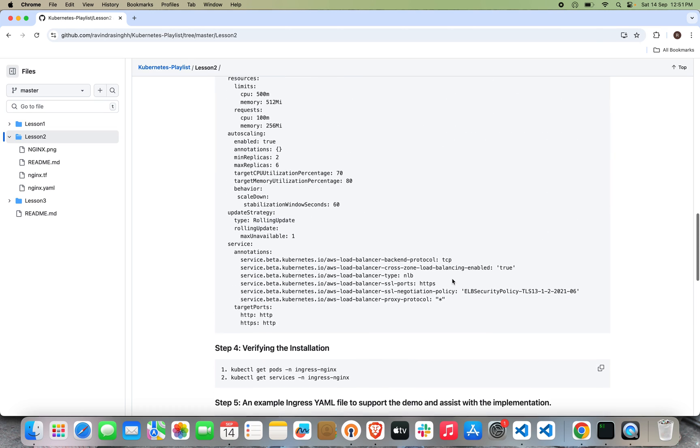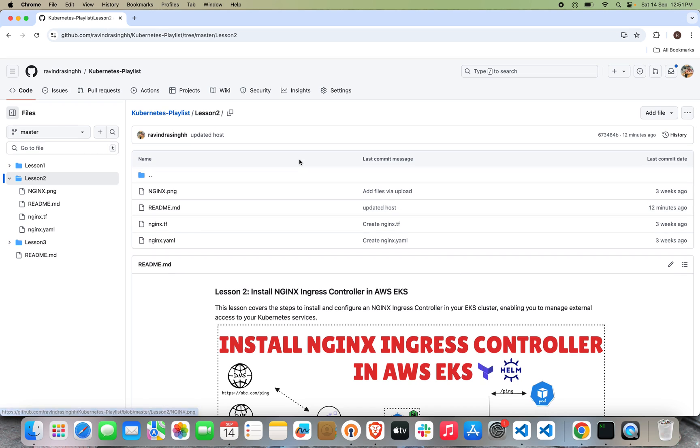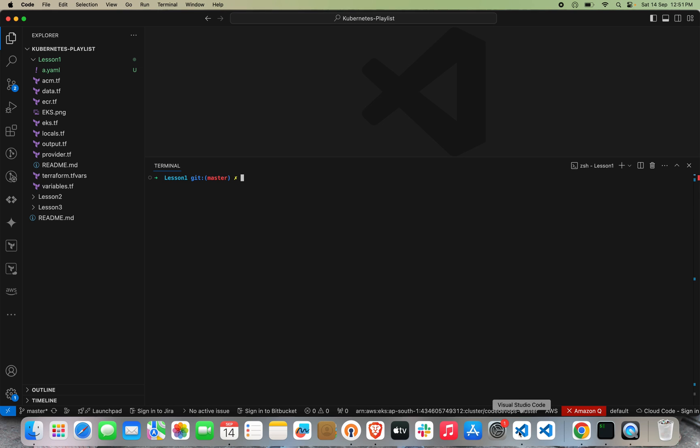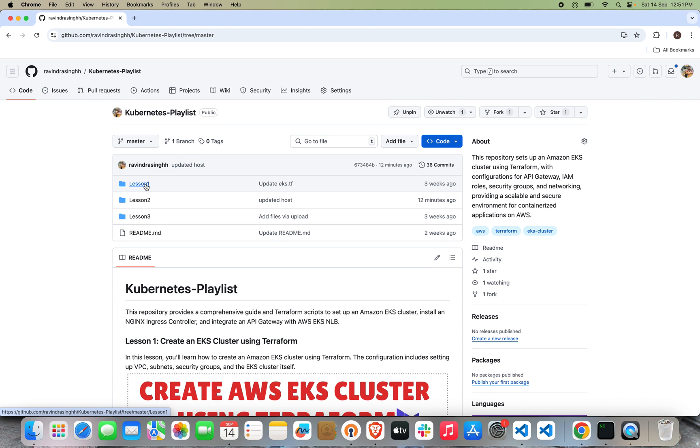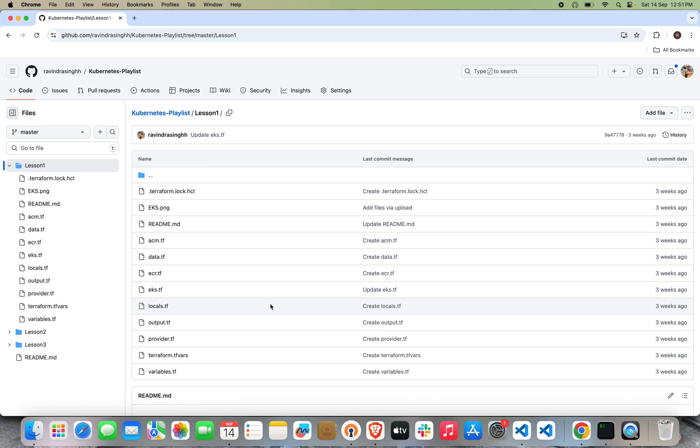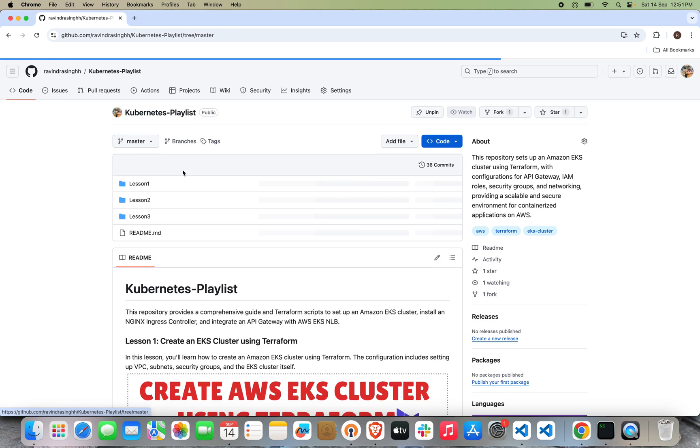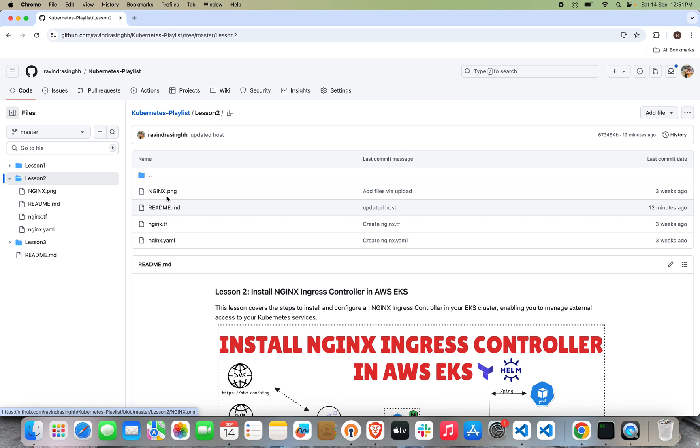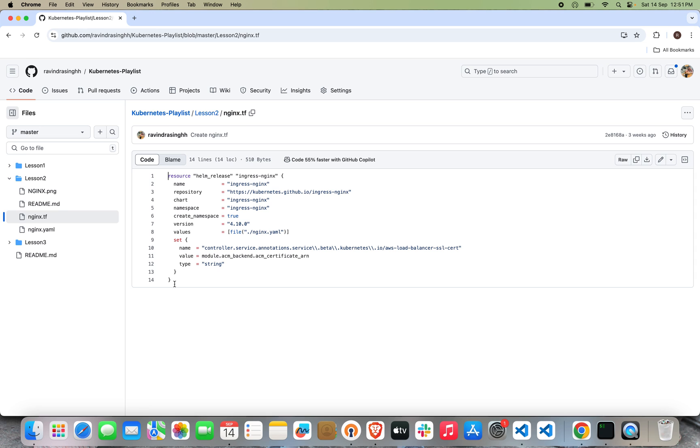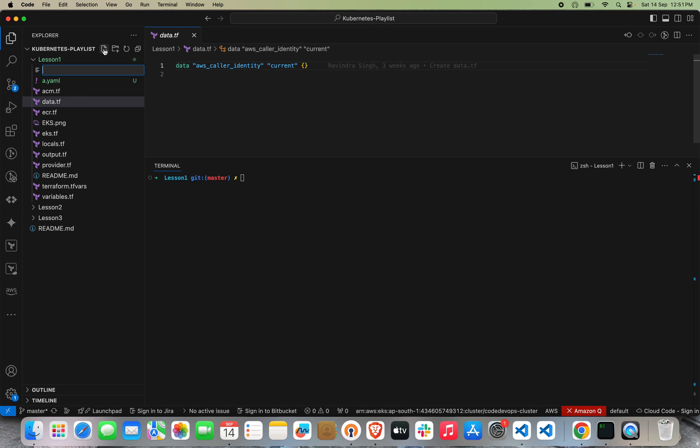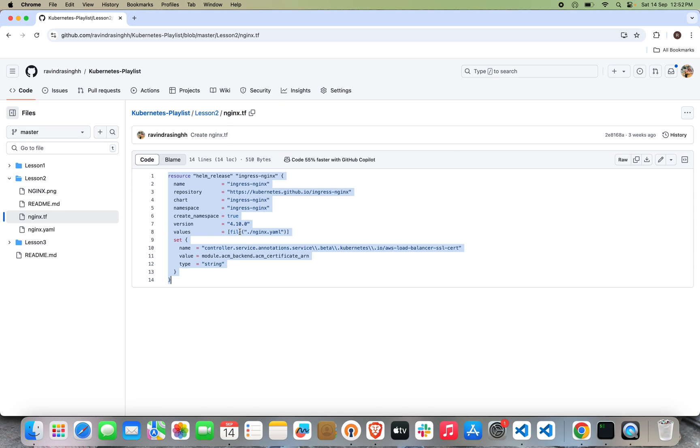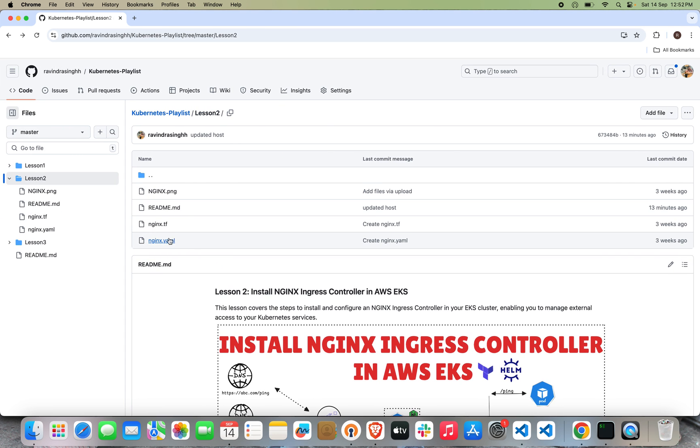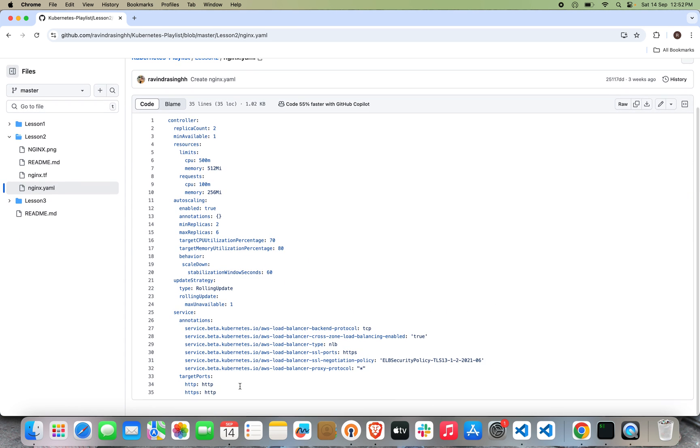Let's clone this repository. It's already cloned on my local laptop. You can see here I have three folders: lesson one, lesson two, lesson three. Lesson one contains the main Kubernetes code, and we will add the NGINX configuration code in the lesson one folder. Let's copy the nginx.tf file and this is my YAML configuration.